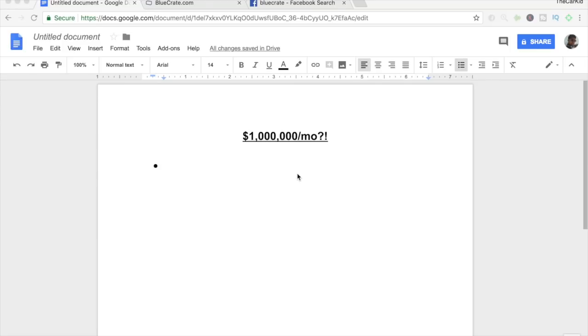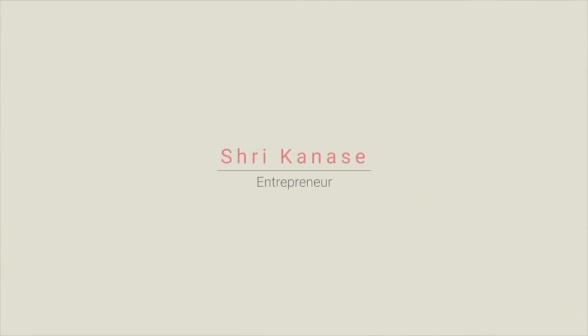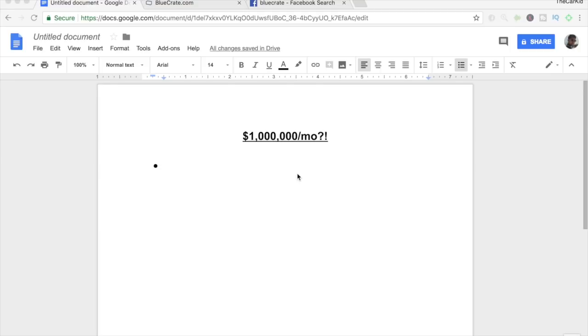How is the Shopify store generating 1 million dollars per month? Hey, what's going on everyone? Shree Kanase here and in this video, I'm going to be showing you guys one store which I personally know is making around 1 million dollars per month. And as crazy as it sounds, it's actually true. I've done my due diligence on this website, meaning I have researched a lot about this website and I have personally found out that this website generates around 1 million dollars per month. And I'm going to be showing you guys exactly how this website does it and how you can do it yourself too in this video.